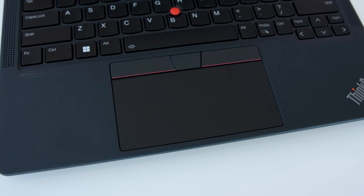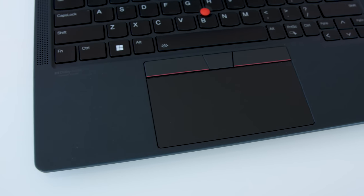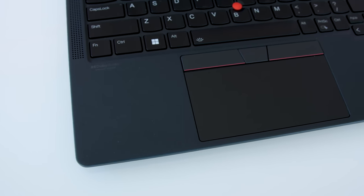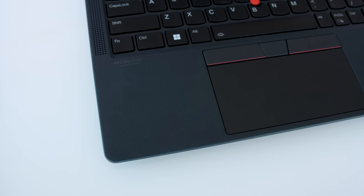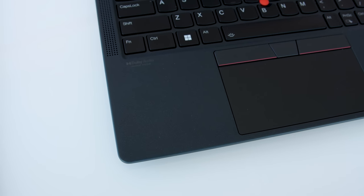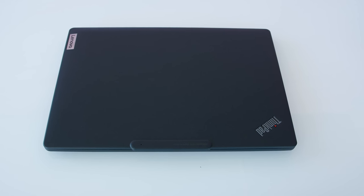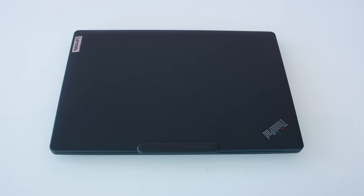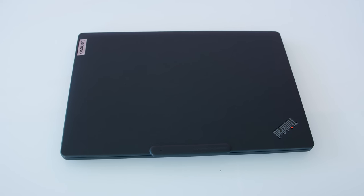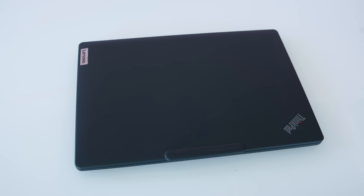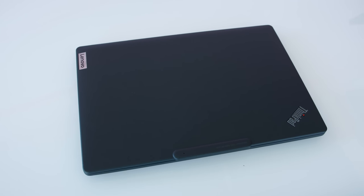Look for the Lenovo ThinkPad X13S to start shipping in May, starting at $1,099, and it'll be available in the U.S. from AT&T and from Verizon also later this year.